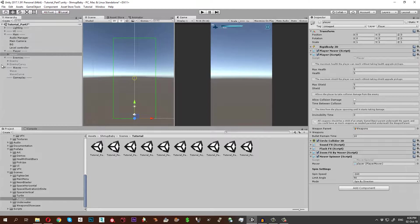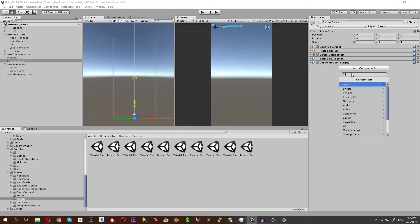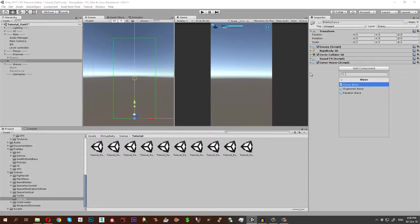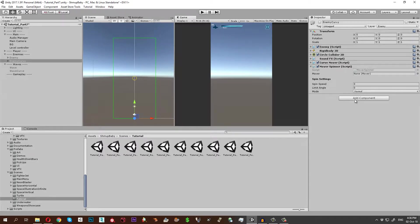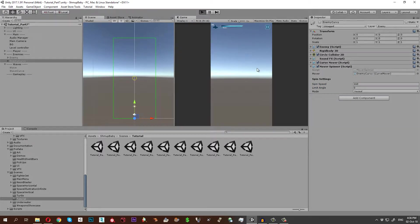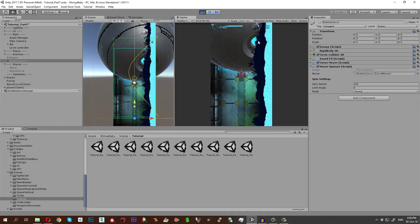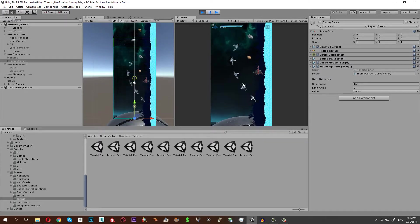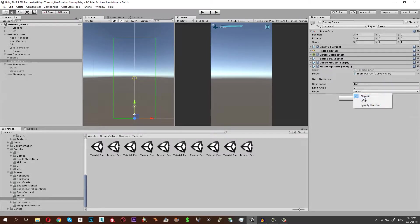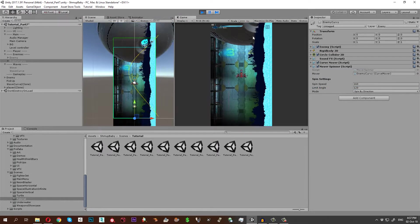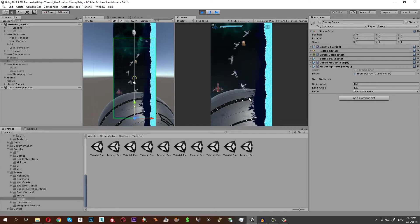We can also apply it to the enemies. Let's go to the curve enemy over here, Shmup Baby wave. We just go to the agent component and mover spinner. Let's give it a speed of 160 and let's see the normal with a speed of zero with a limit of zero. You see the enemies are just rotating around themselves. If you choose spin by direction and give it a limit as well, it depends on the direction where the enemy is headed.